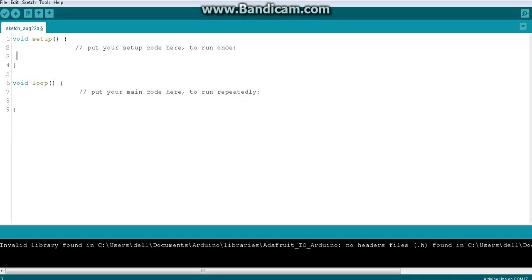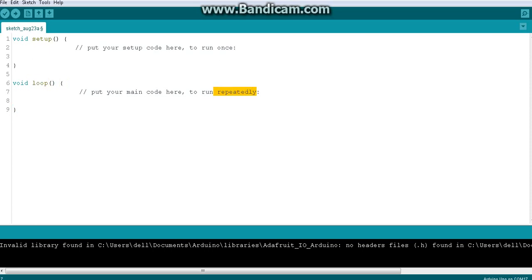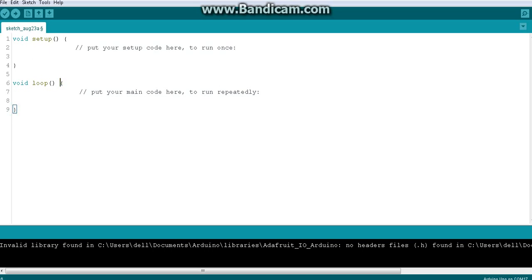So in Arduino programming there are two blocks we deal with. One is called the setup block, which contains setup code that runs only one time. The other is called the void loop block, which runs repetitively — that's where you write your main code, what you actually want to happen. Both blocks are bounded by two curly braces. If you understand up to this, you can stop here and I'll catch you up in the next video. Thanks for watching, have a great day!